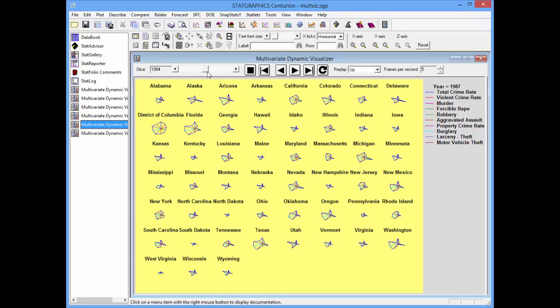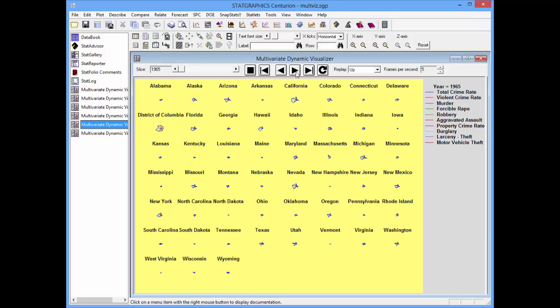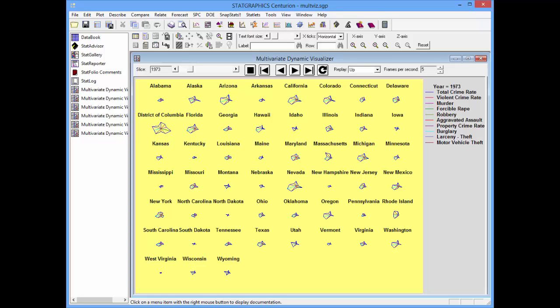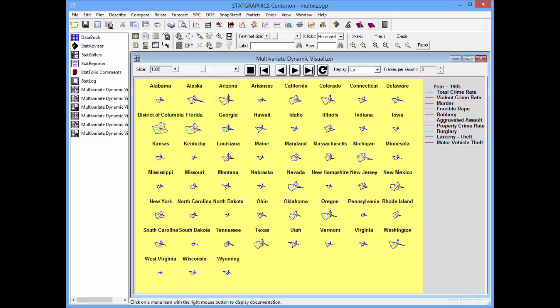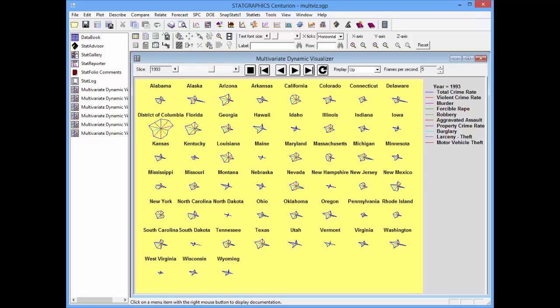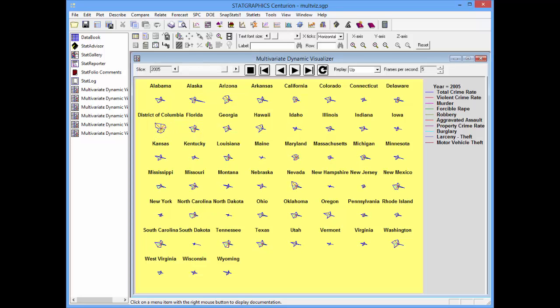As you change time here, you can see similar shapes in similar states, meaning that crime was quite similar in those states. And then you see other states, like West Virginia, where everything was quite small. As time evolves, you can watch the change in the shapes of the star plots and get an idea of where crime was growing, where it was going down, and again, pick out states that were similar to each other in a particular year.